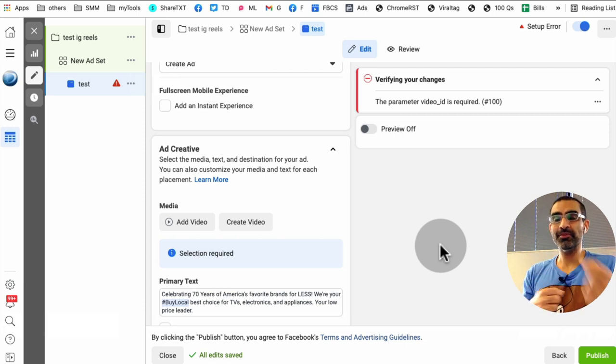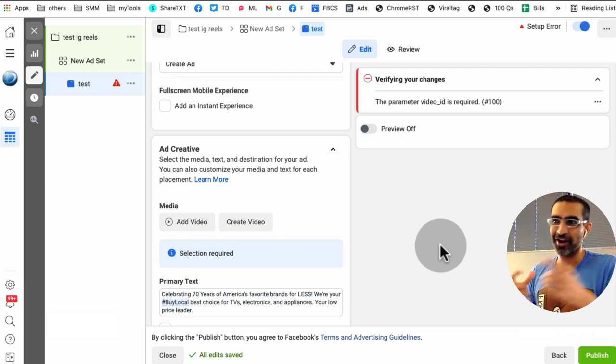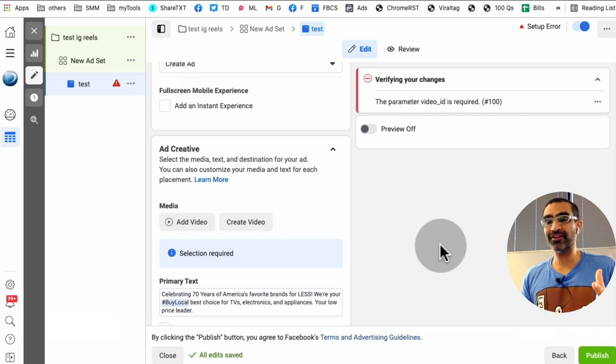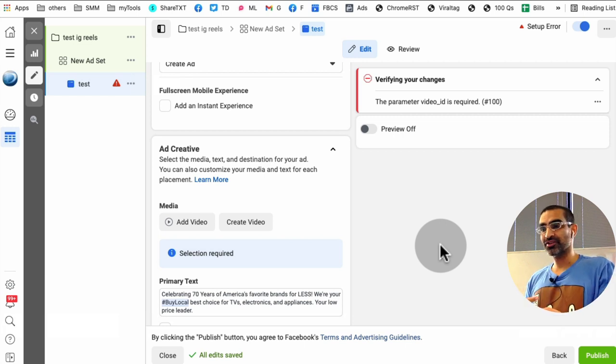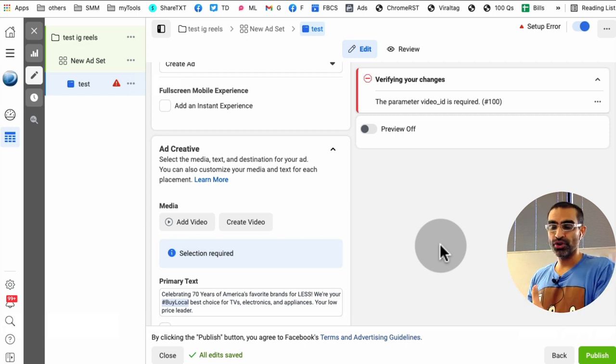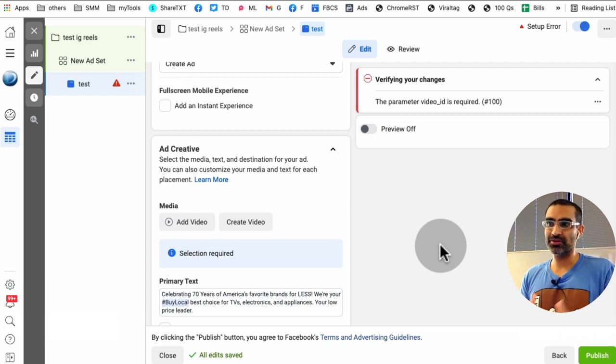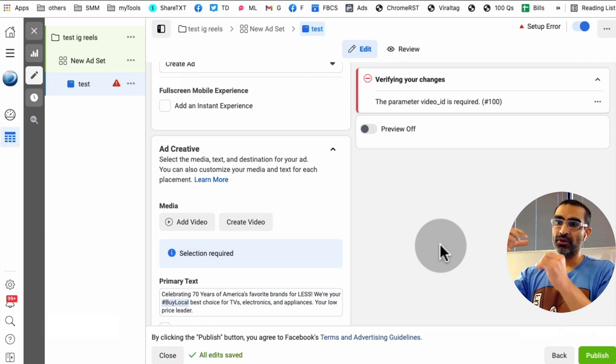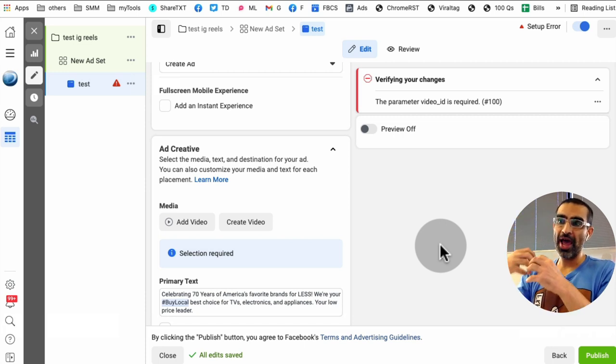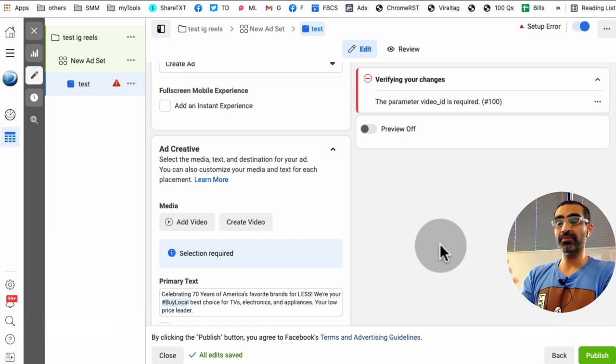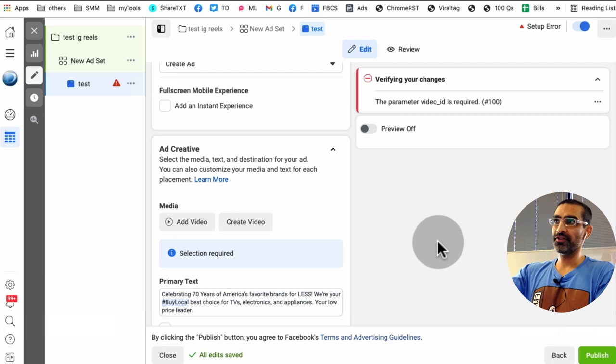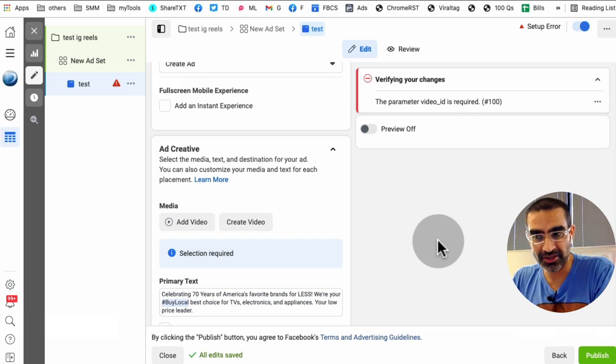So make TikToks not ads. I'll say the same thing for Reels, make Reels not ads. If you want to make good ads, good ads are never ads. They tell a story, they show your product being used, but this is how you can create, you can run your ads on Instagram Reels placement using Facebook ads manager.